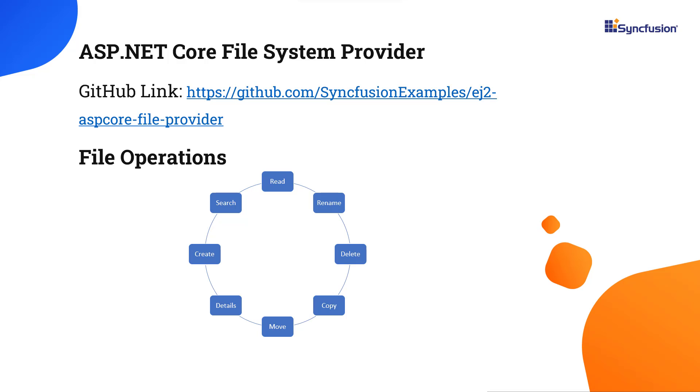The source of this ASP.NET Core file provider project is available in the GitHub repo, the link for which I have shared in the description below. You can download it and reference it manually in your application as well. The documentation for the same is available in the description.